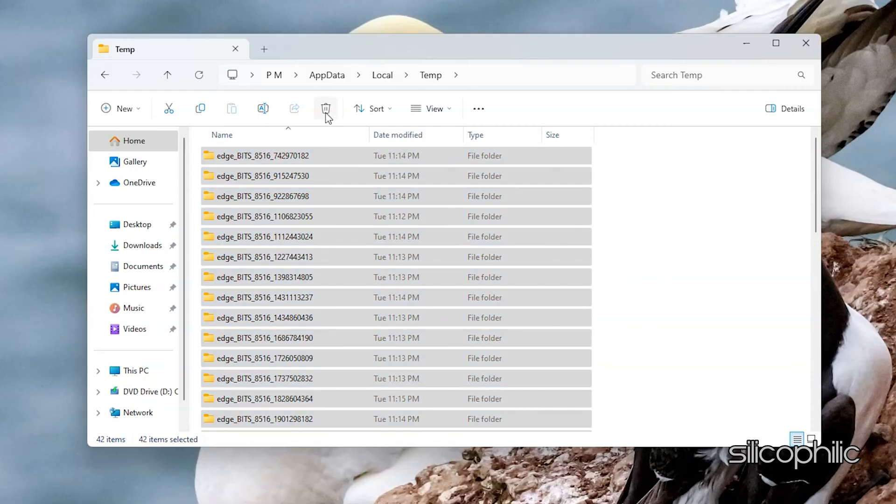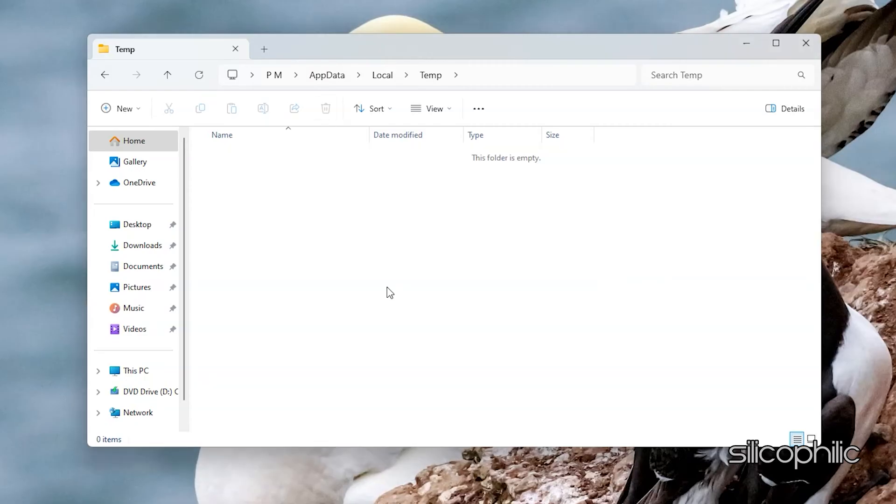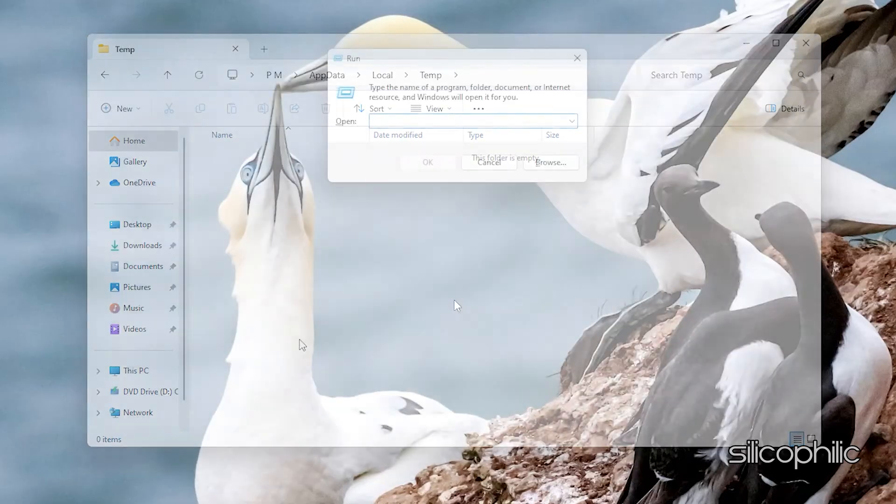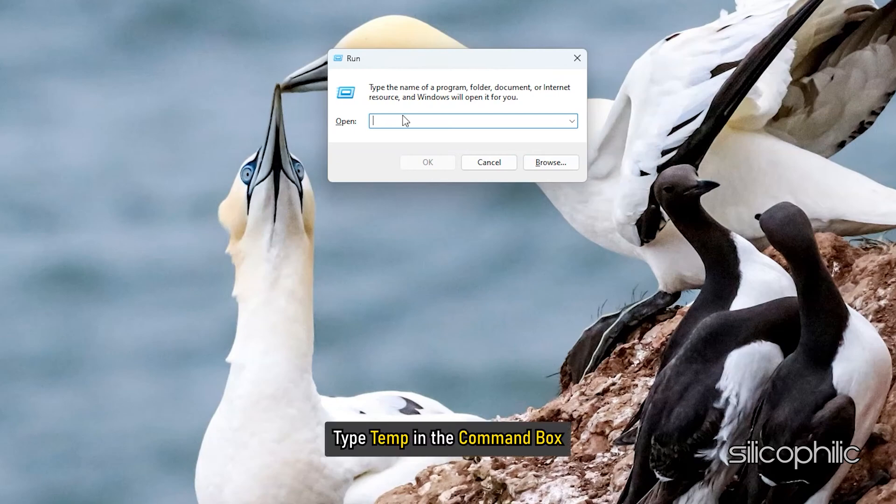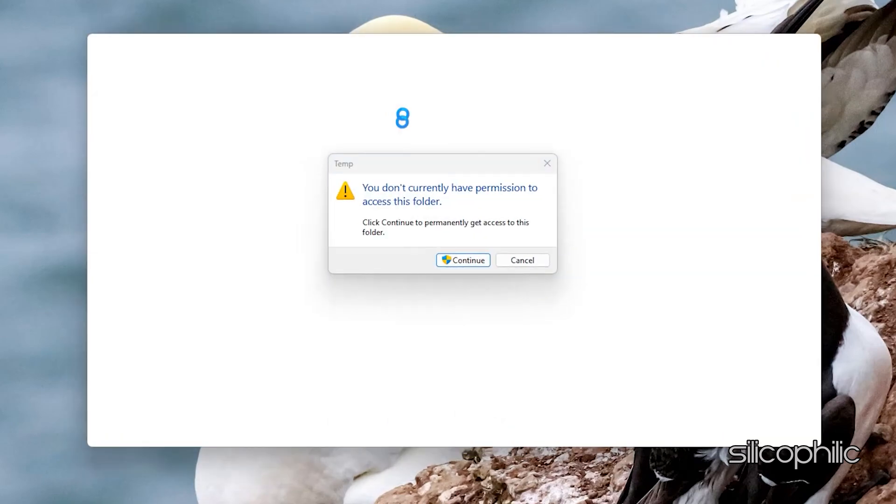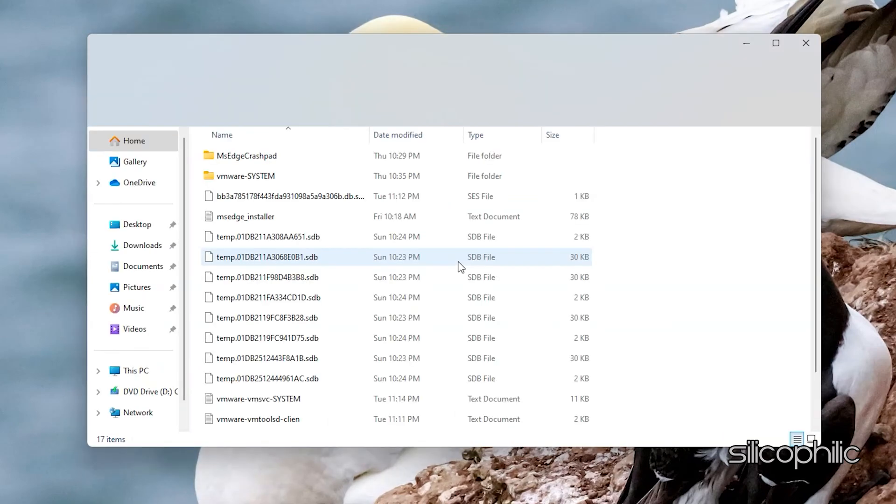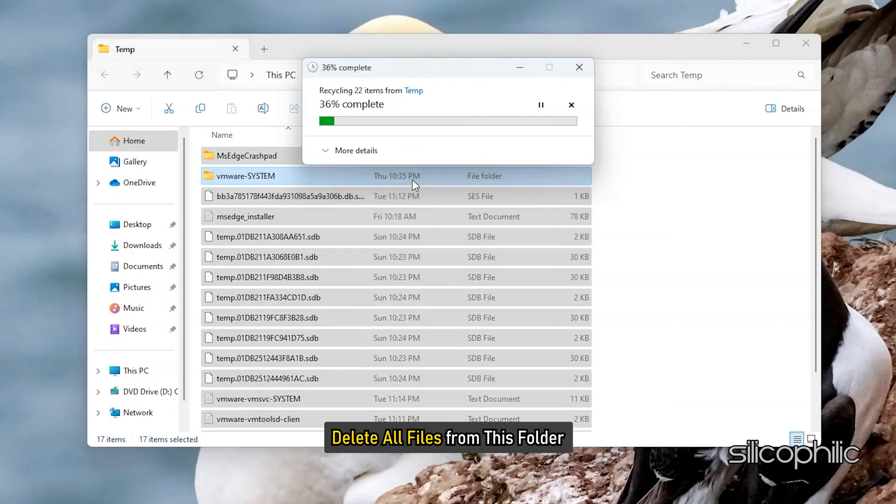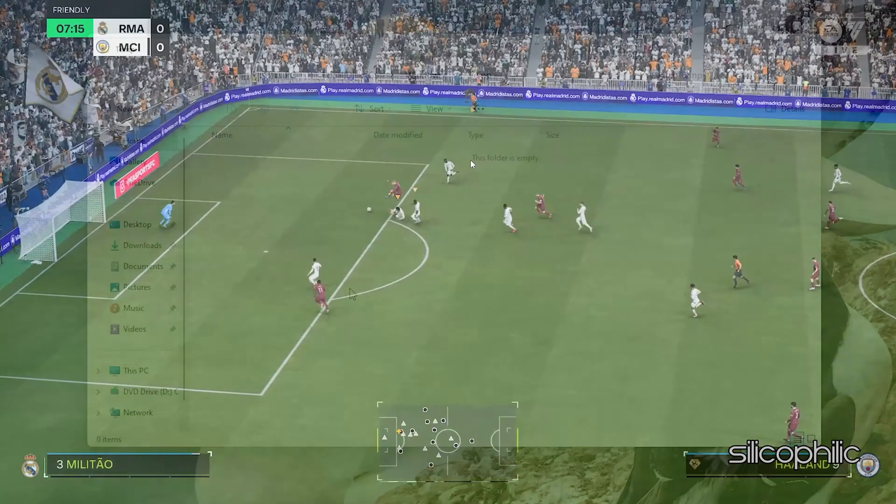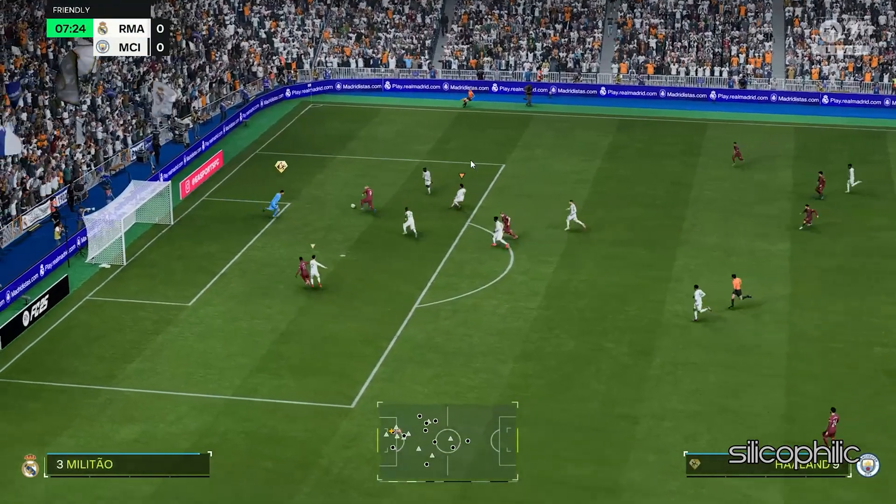Follow the steps as shown here. Next open the Run Utility again and type temp in the command box and press Enter. Next delete all files from this folder. Now relaunch the game and check.